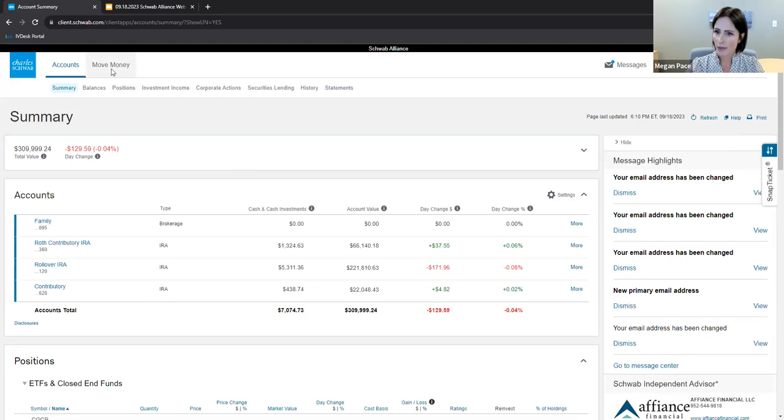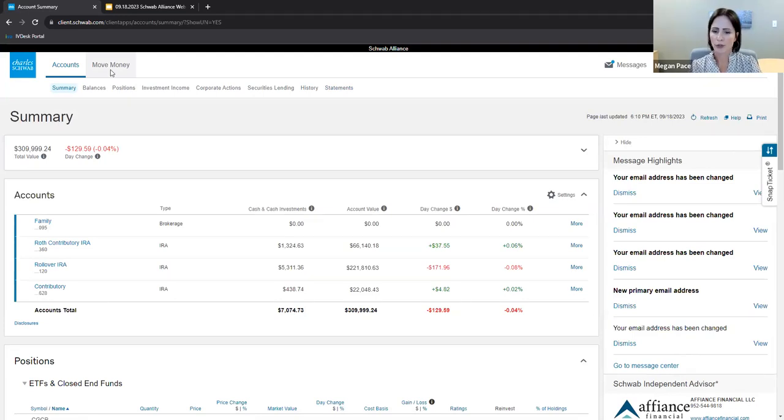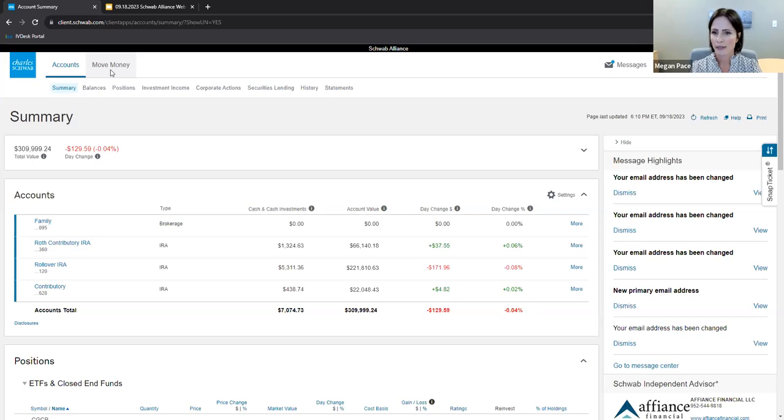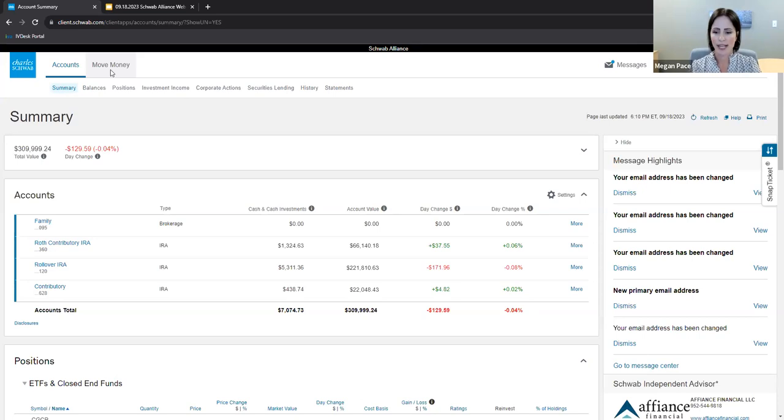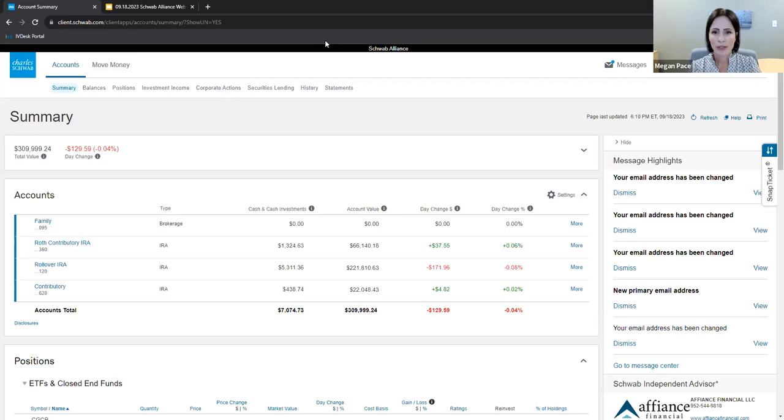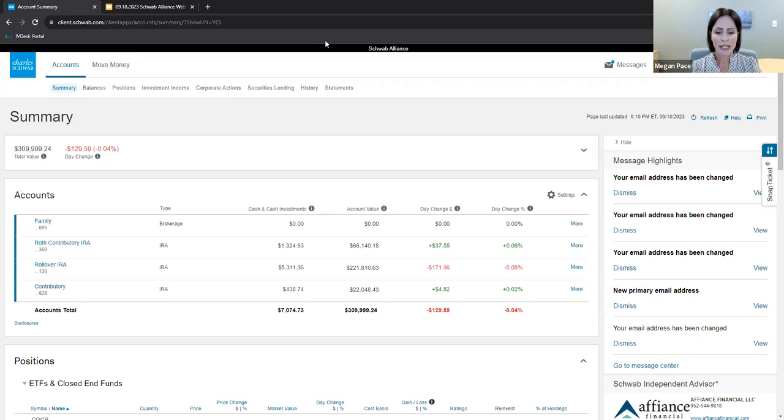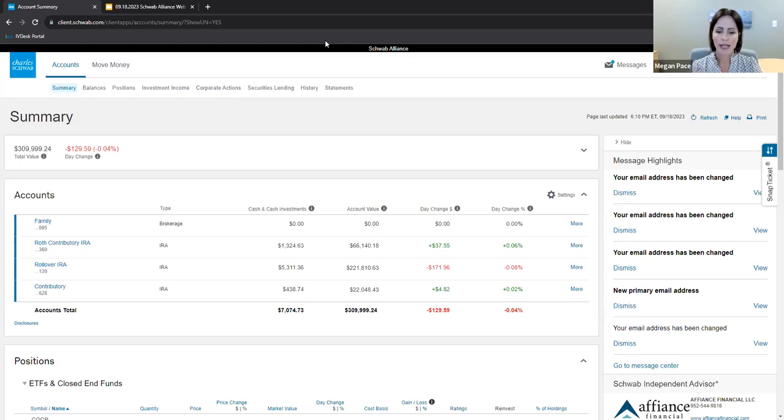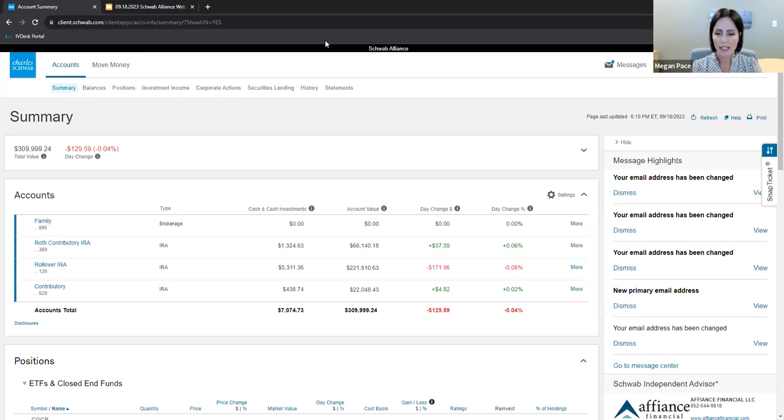Next tab, the move money tab. This includes options such as recent transactions and options for initiating transfers and checks. As a note, your Affiance team remains available to support these kinds of transactions, including transfers to and from your account. Connecting with your Affiance financial advisor is important in the event you want to invest or withdraw funds. They understand your long-term financial picture and are here to make recommendations with a focus on tax-efficient planning and execution.